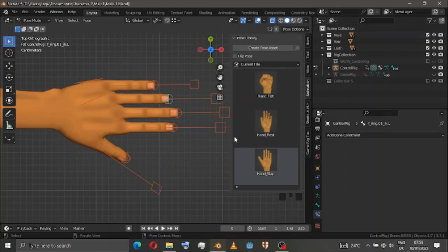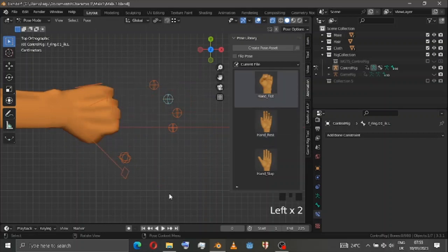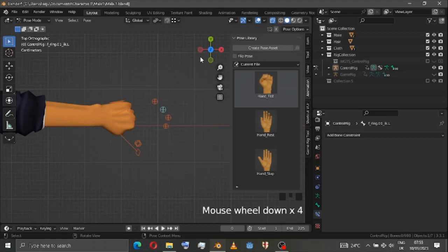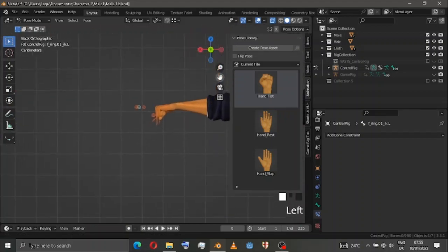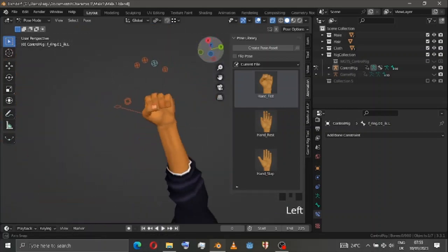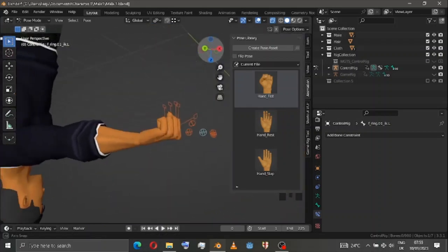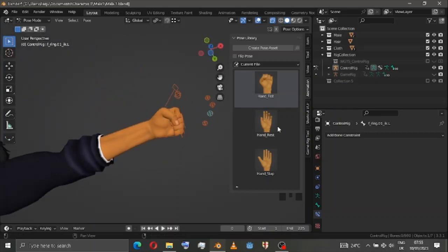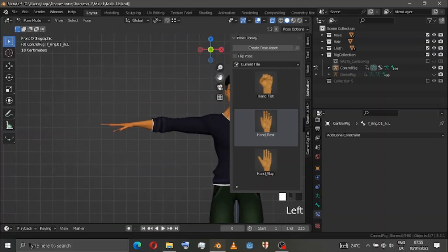Inside the animation panel, we have three poses: fist, rest, and slap. Slap is a rest pose, by the way. You don't need to manually create a pose — everything is already there.